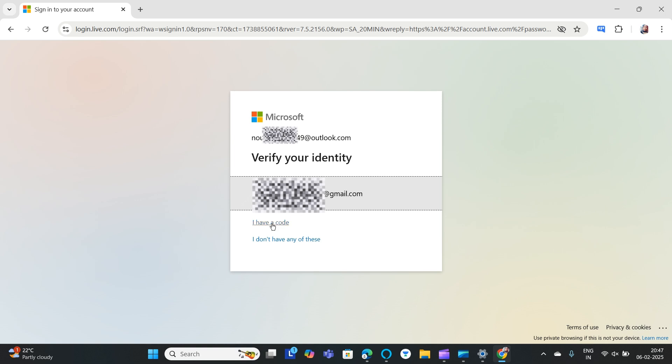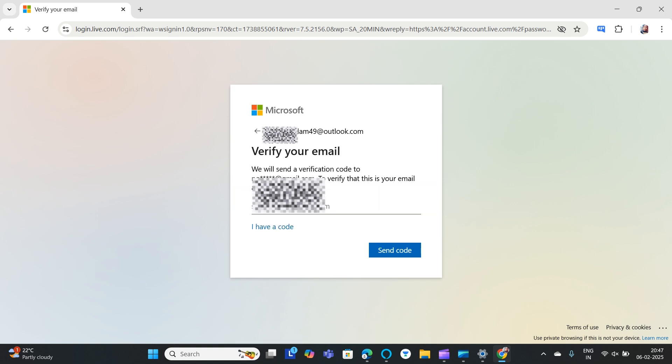...you can click 'I have a code' and then enter the code. We will use email verification. Now you need to enter your email ID.